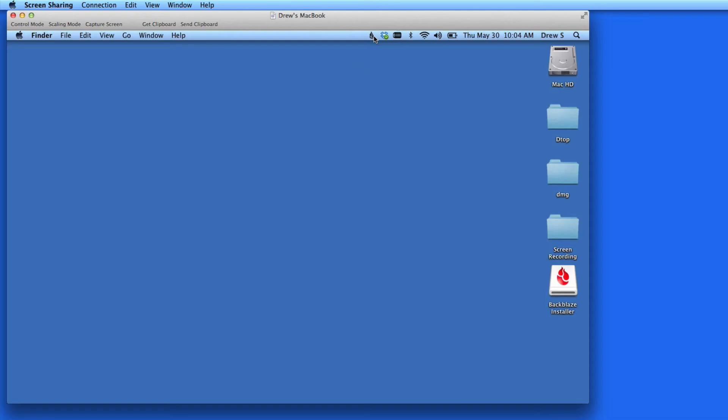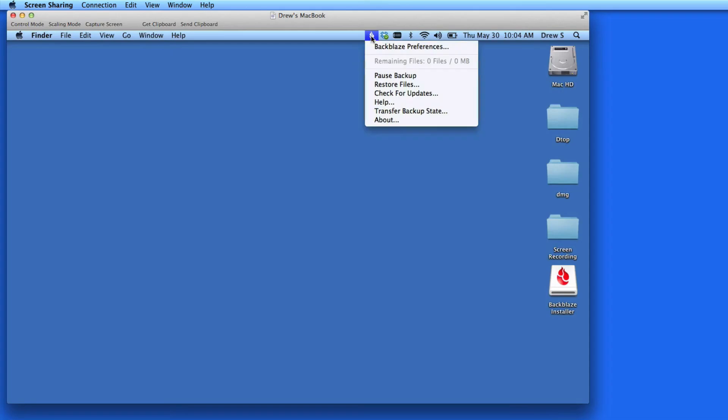Up here in my menu bar, there is now a Backblaze icon. Click on it, and I can do a few things, like pause the backup or restore lost files.